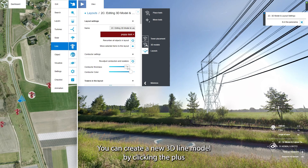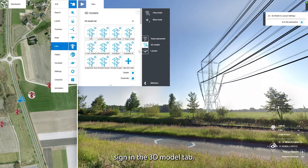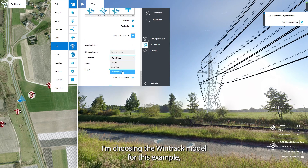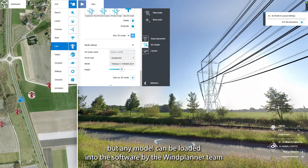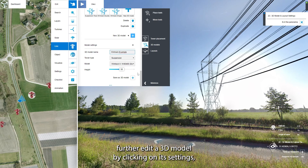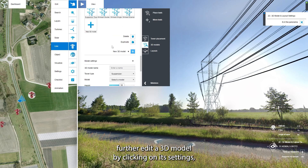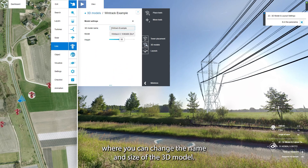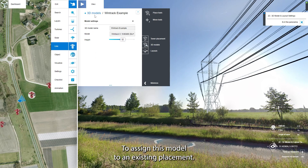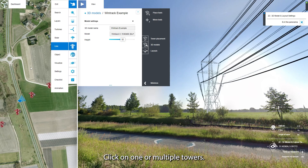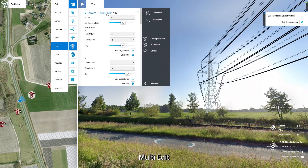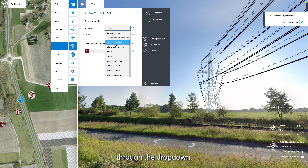You can create a new 3D line model by clicking the plus sign in the 3D model tab. I'm choosing the WindTrack model for this example, but any model can be loaded into the software by the WindPlanner team for public or private use. You can further edit a 3D model by clicking on its settings, where you can change the name and size. To assign this model to an existing placement, click on one or multiple towers, go to Edit, then Multi-Edit, and select your new 3D model through the drop-down.